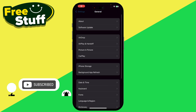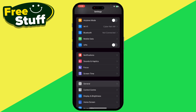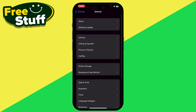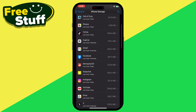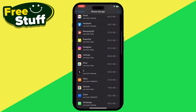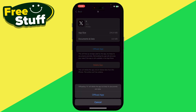Click on your phone's Settings app and go to General. Now click on iPhone Storage, scroll down, find Twitter, and click on Offload App.